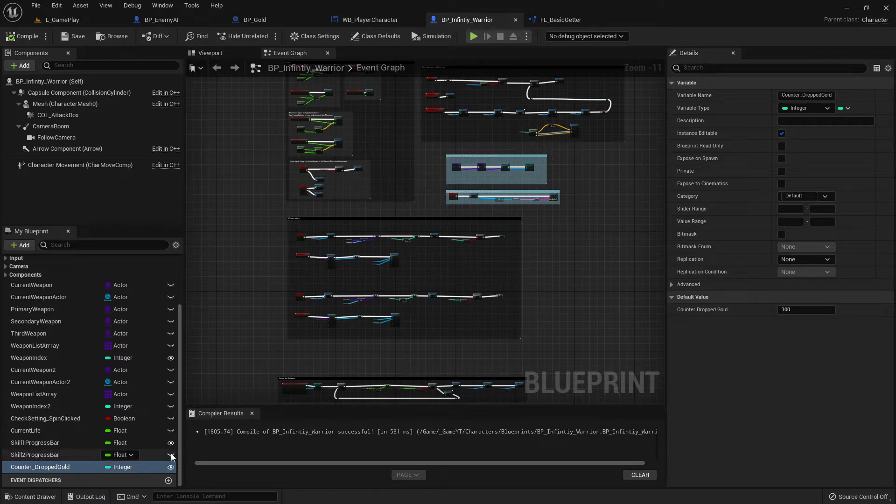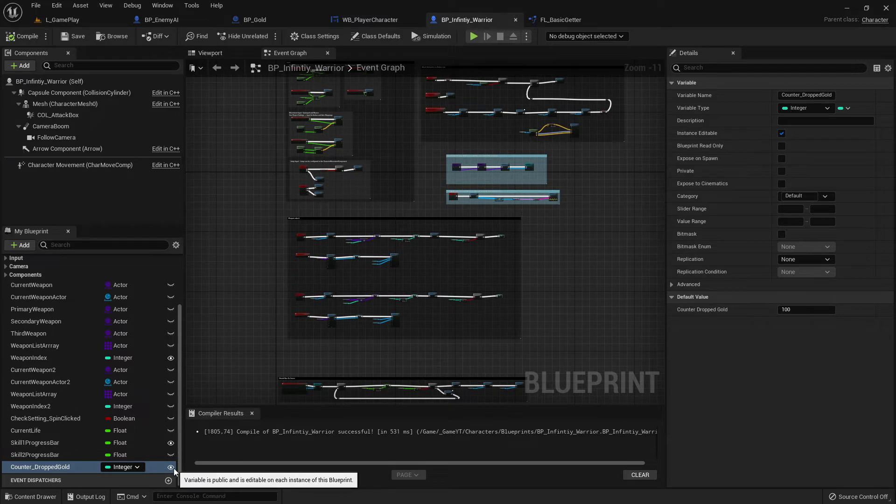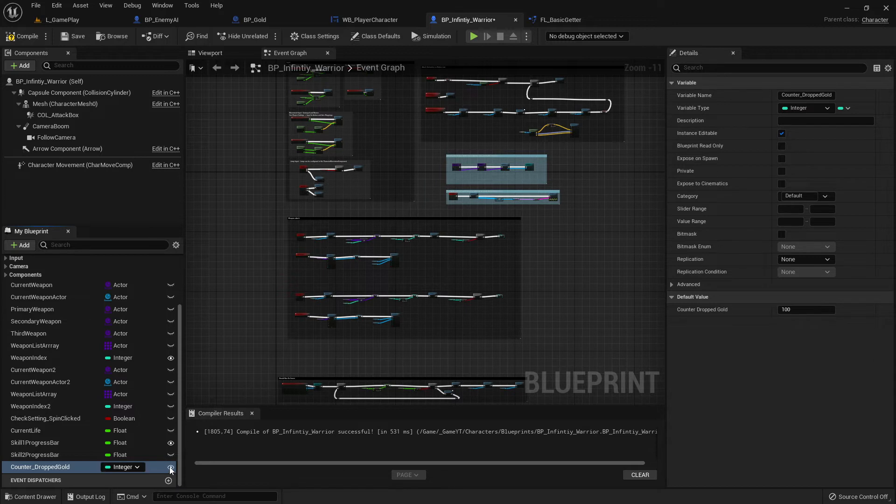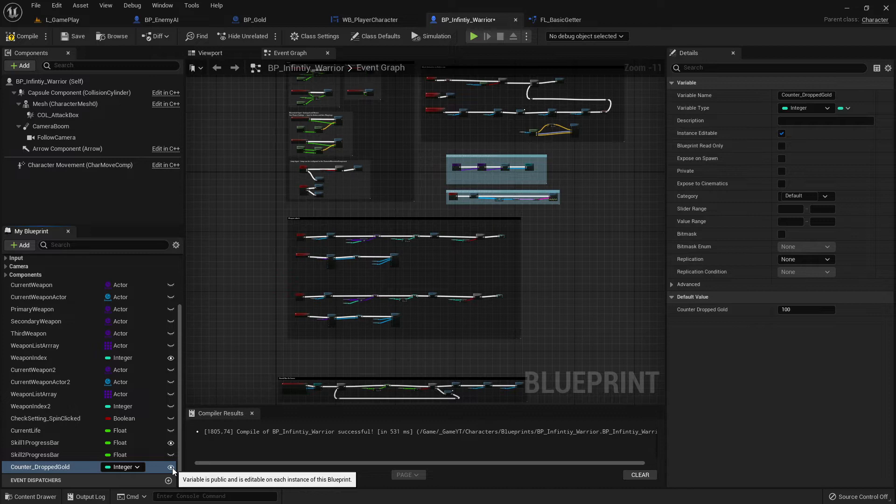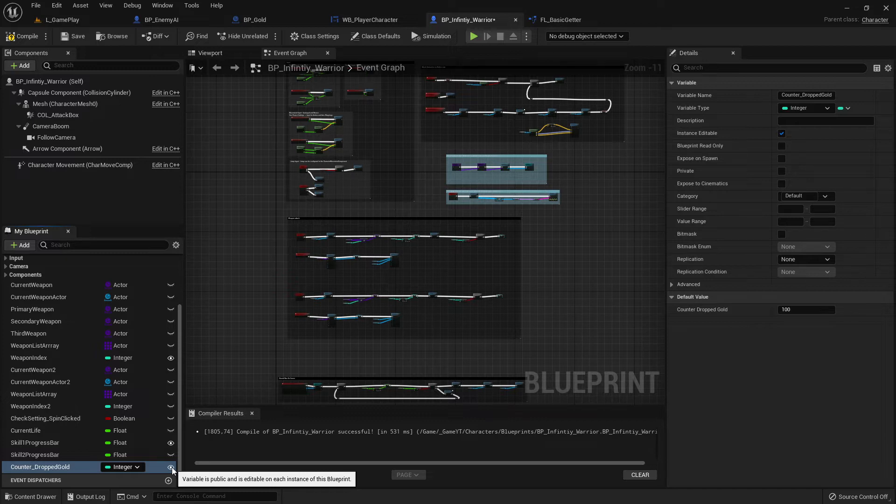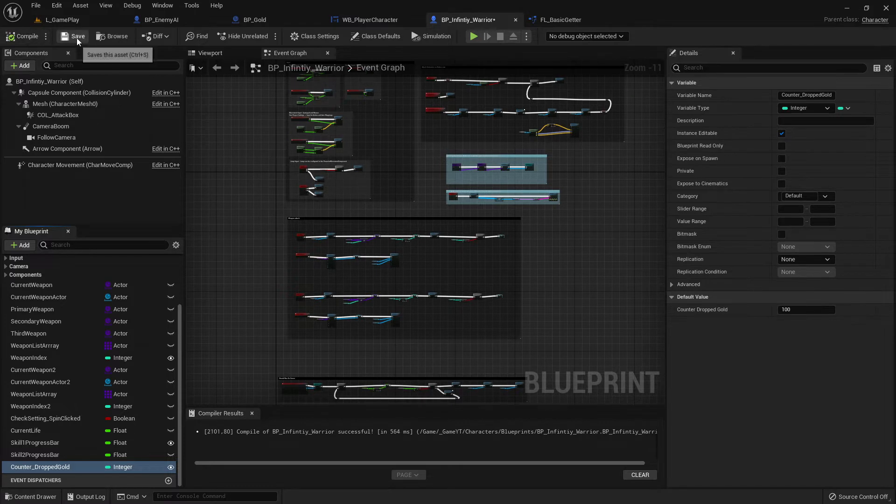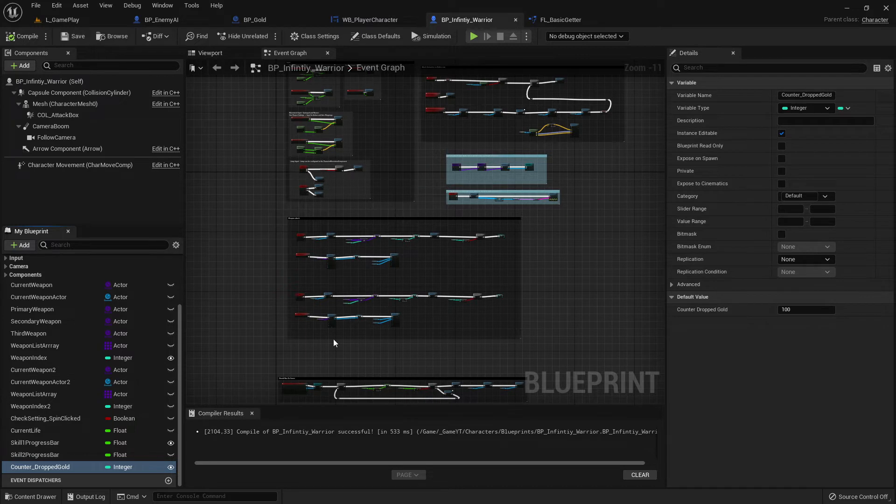I called it counter because we count the gold which we are going to collect. Of course name it what you like. And then also important is I made it public. When you see this I here, I can close it or open it. If you open it this means this variable is now public. And it's very important in our case because we want to access it from a reference from the widget blueprint.